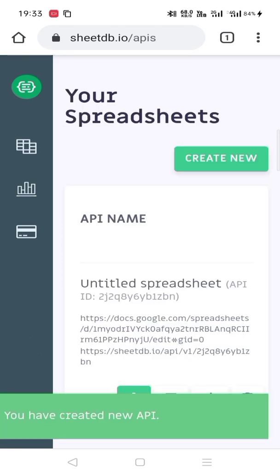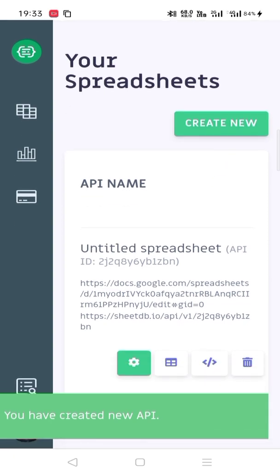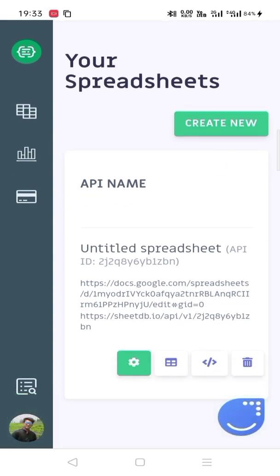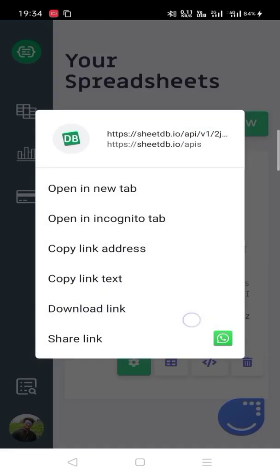Okay, the API is created. So this is the API - Untitled Spreadsheet. I didn't give a name to the spreadsheet so this is showing Untitled Spreadsheet. Now what we have to do is copy this link.